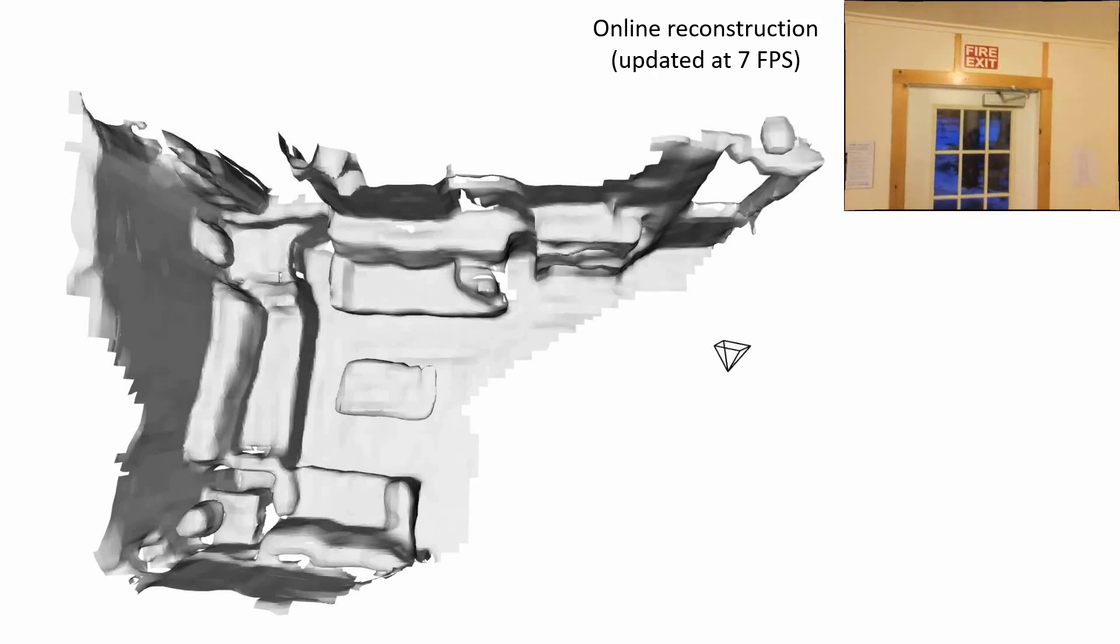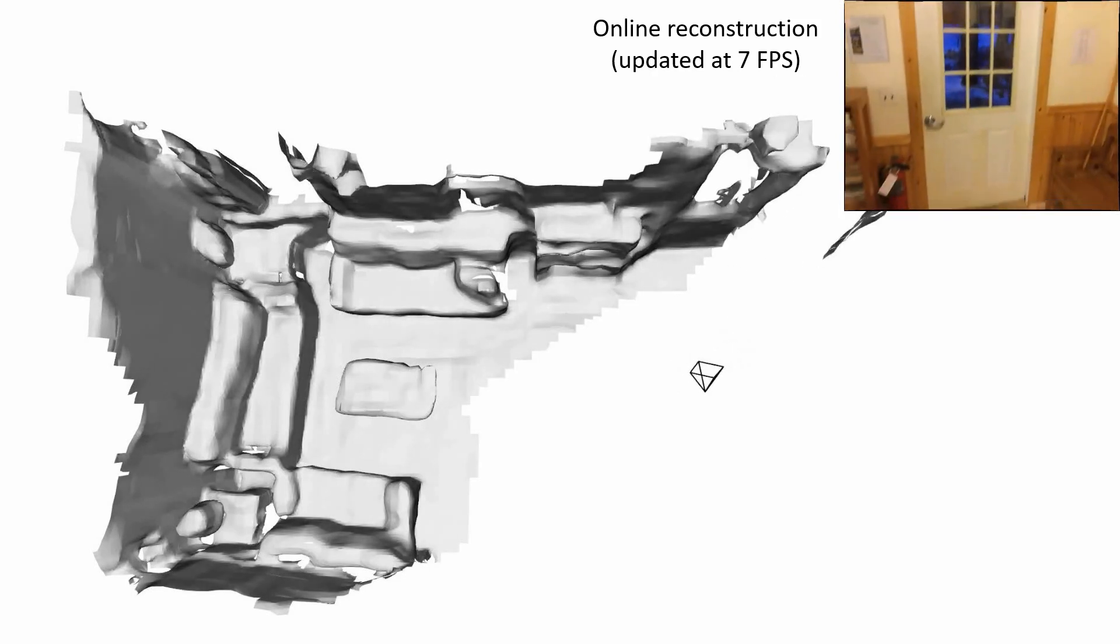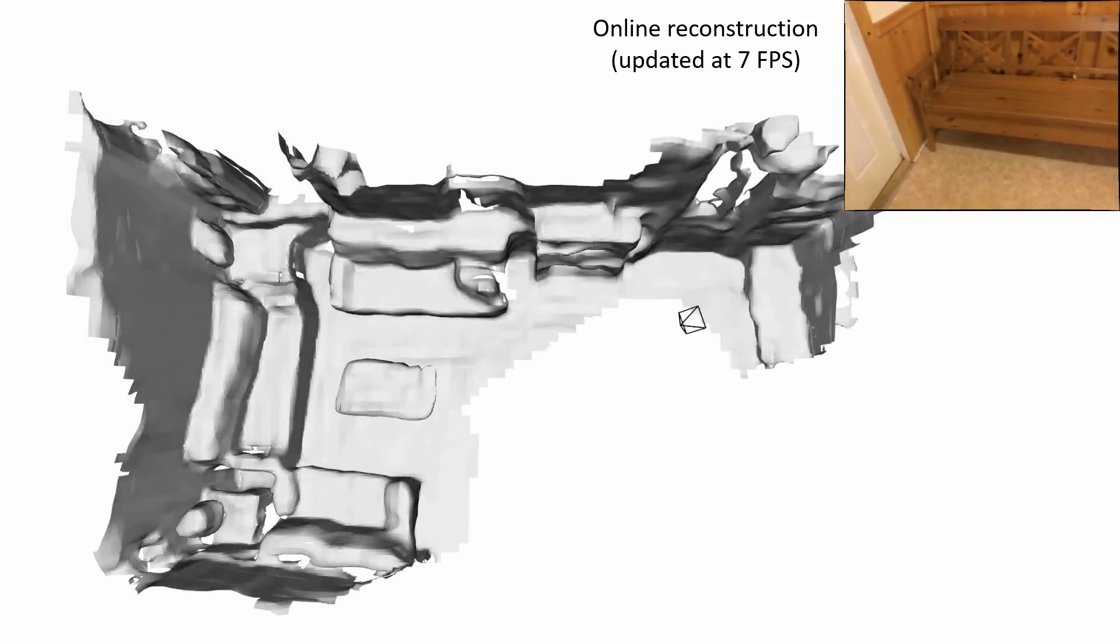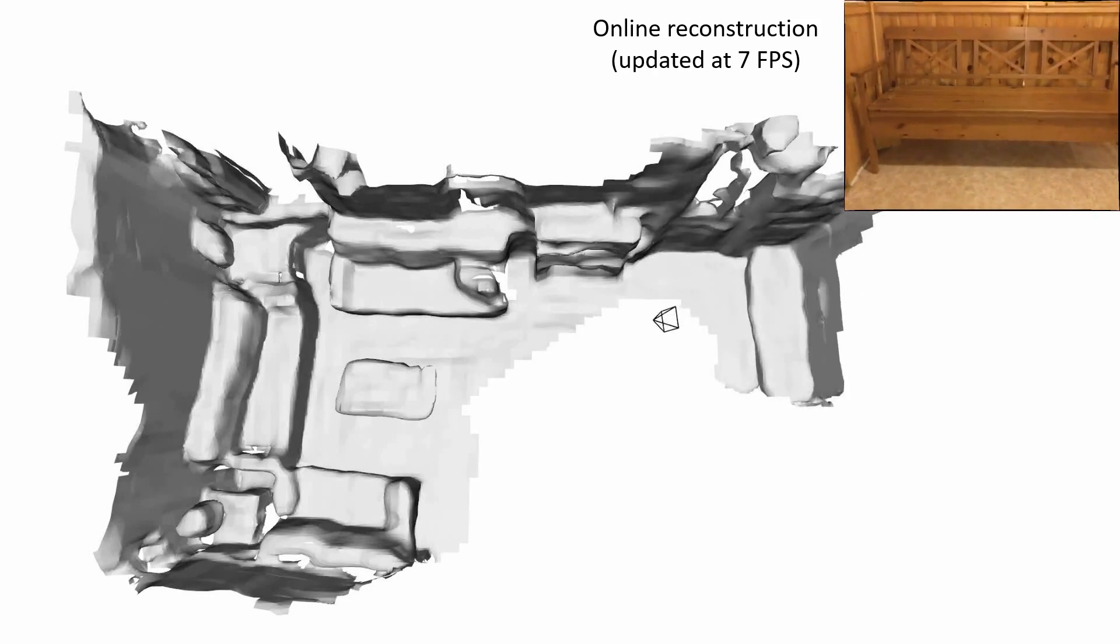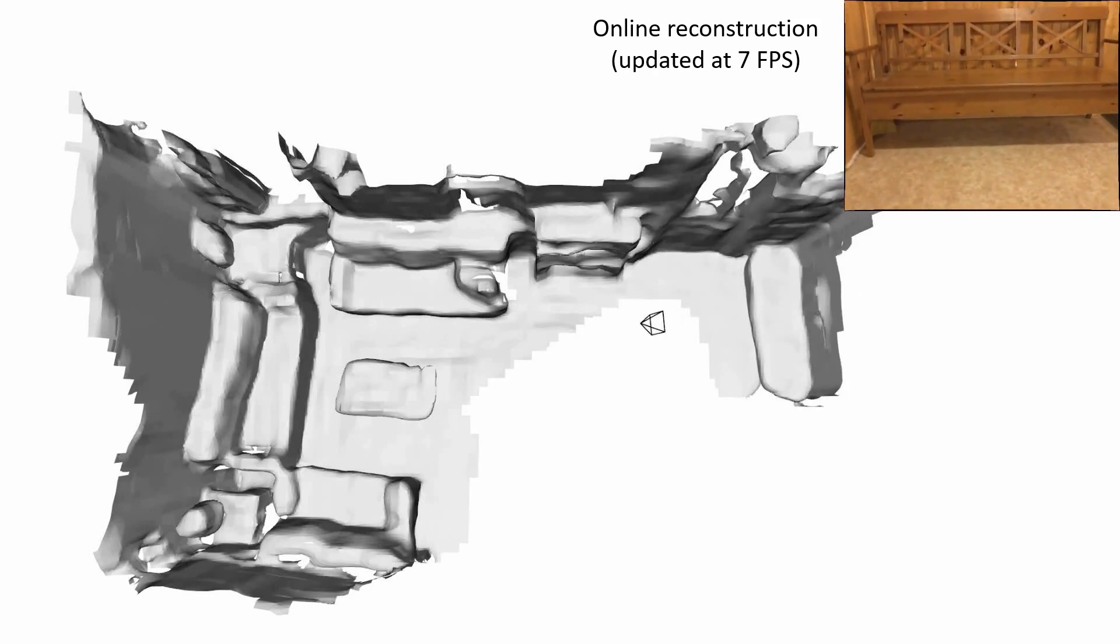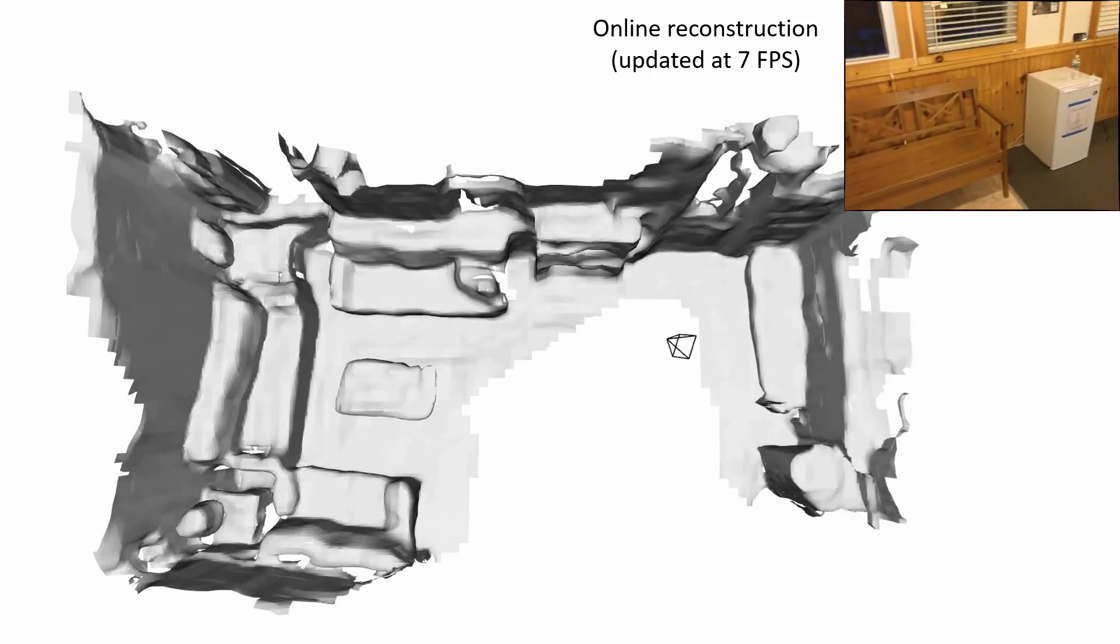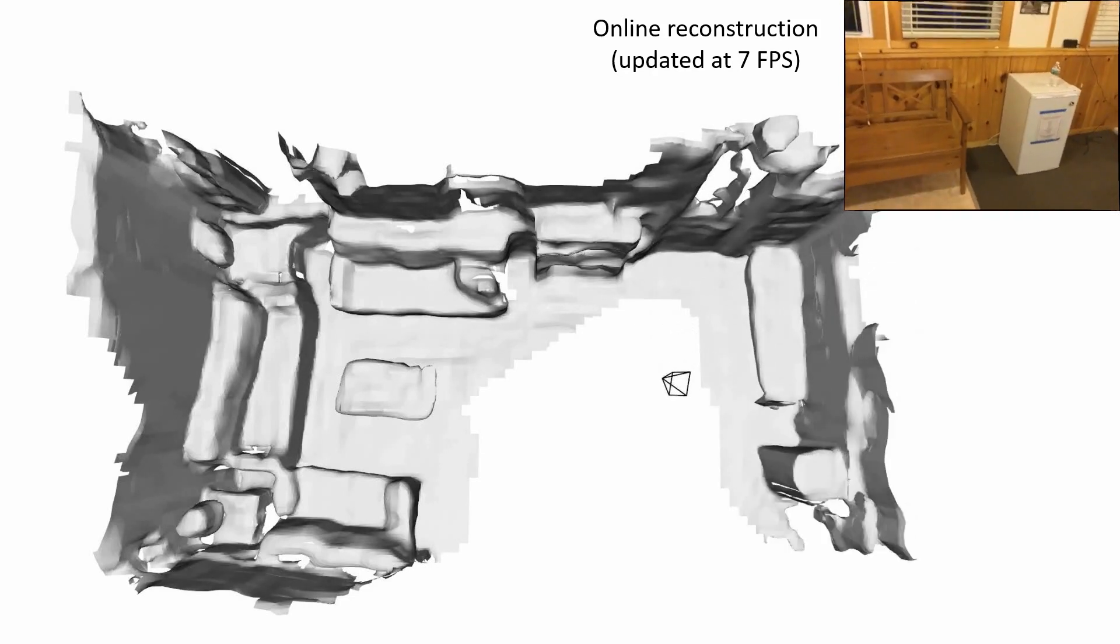This simplifies scene capture for augmented or virtual reality applications, enables online autonomous robot navigation in novel environments, and can provide a basis for 3D scene understanding.